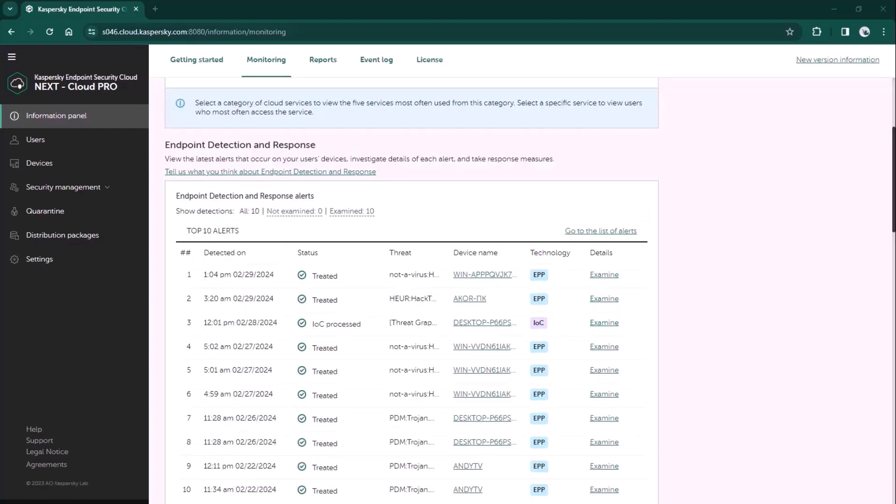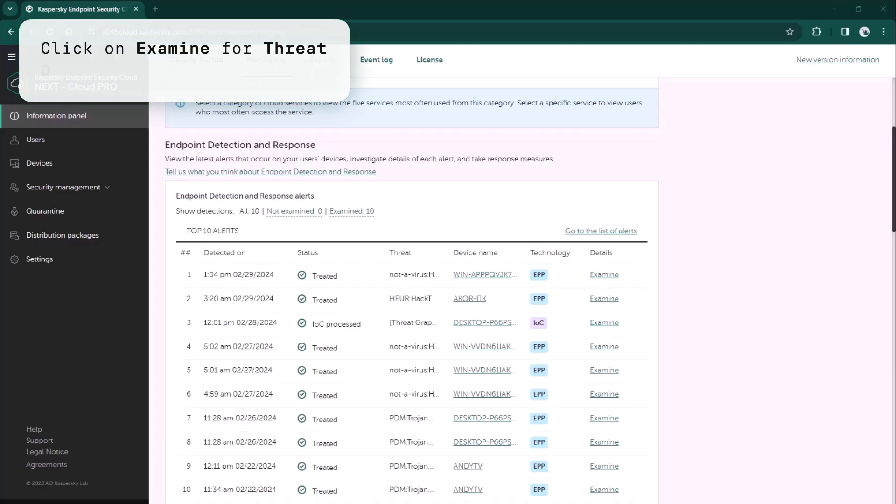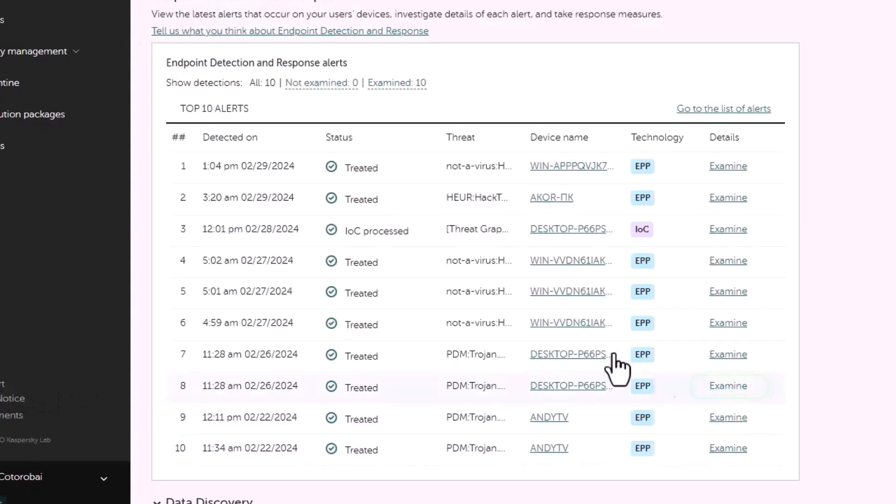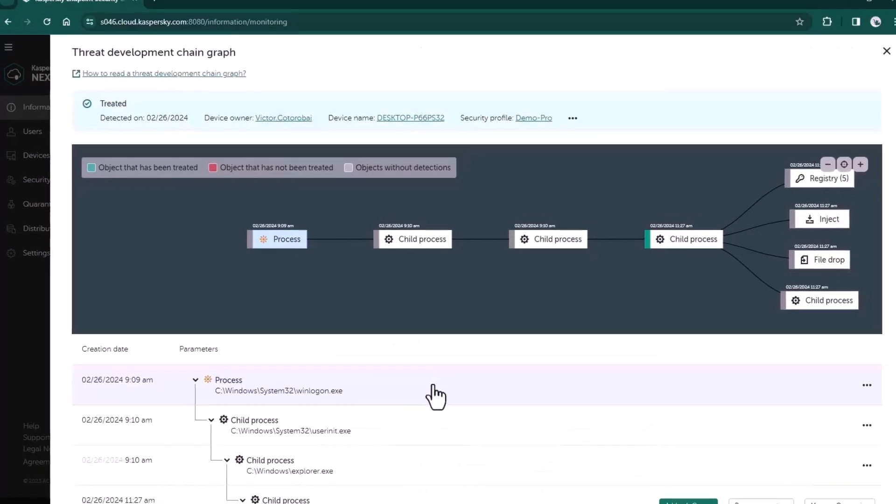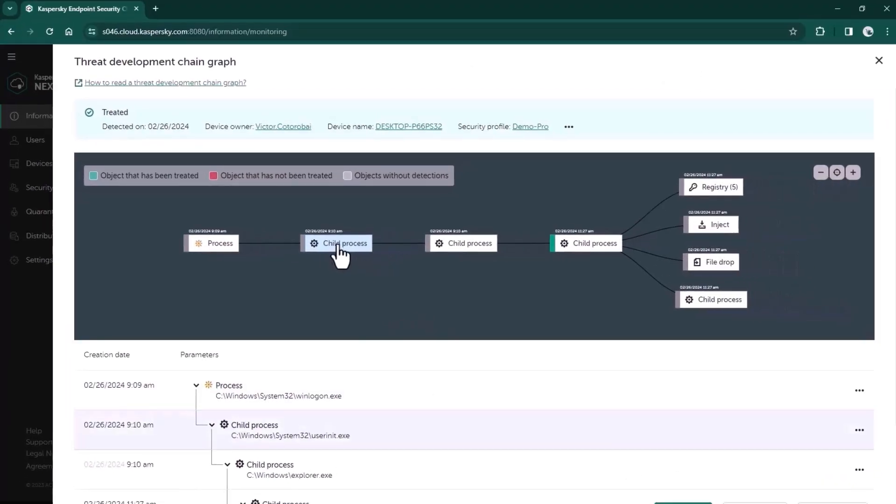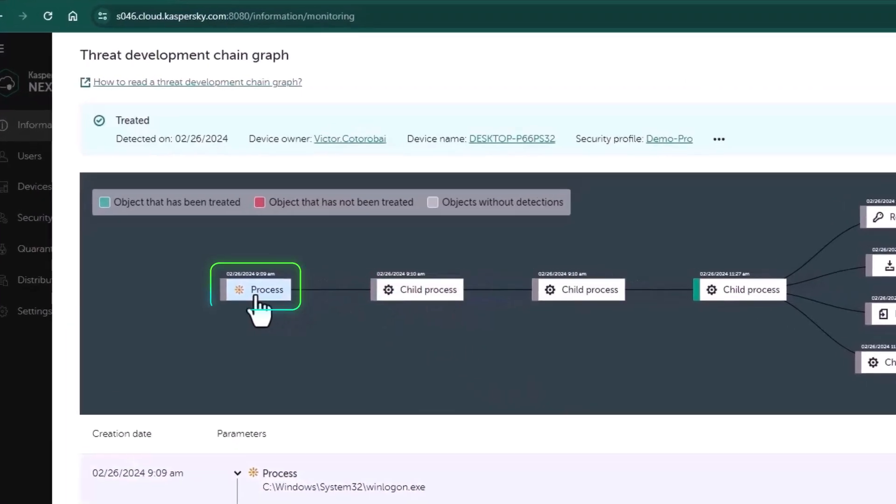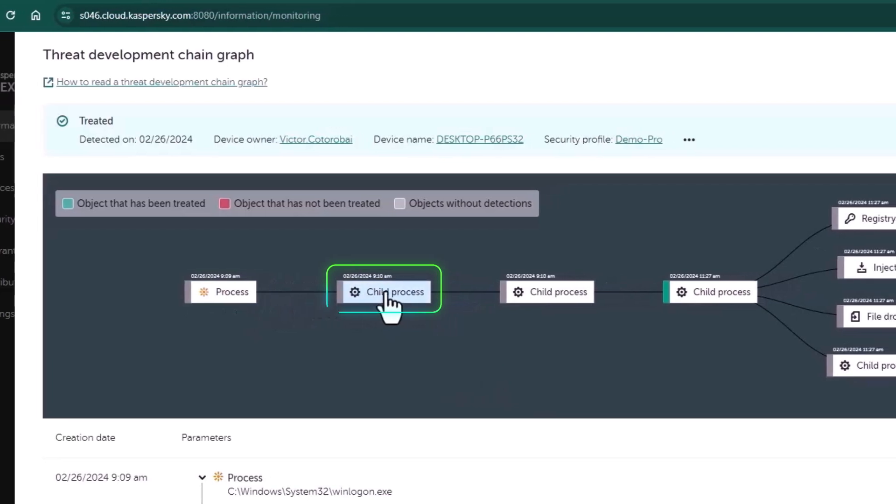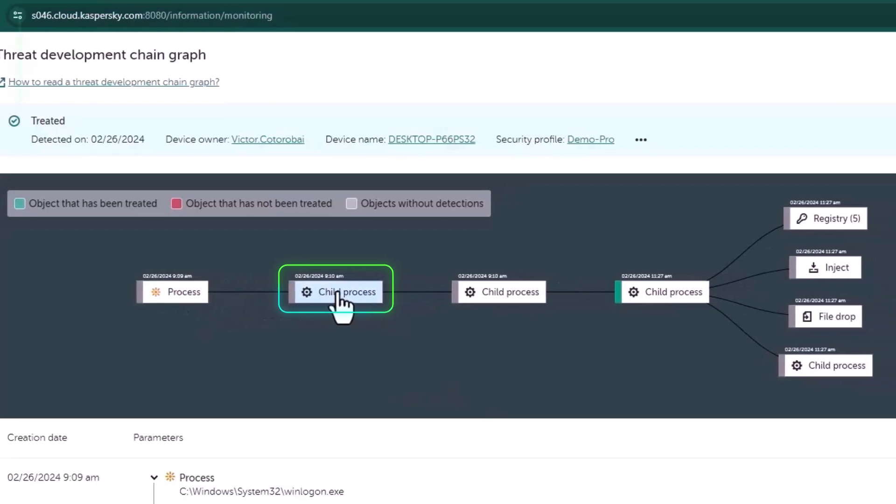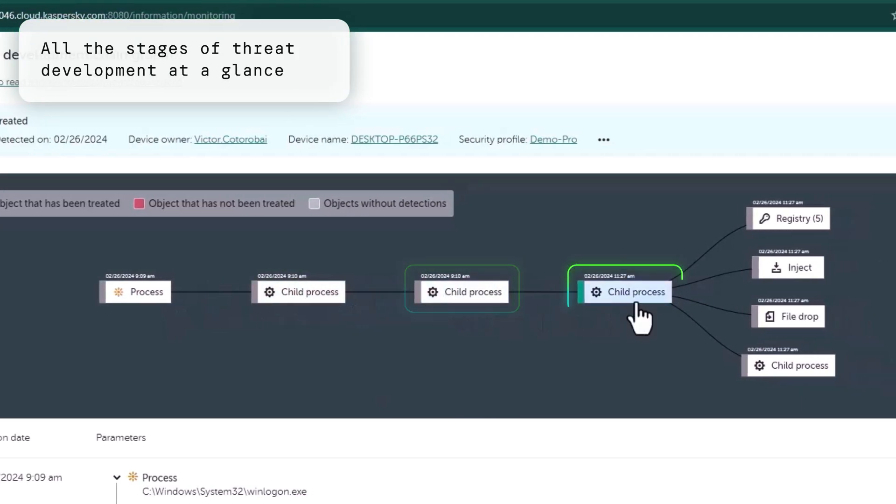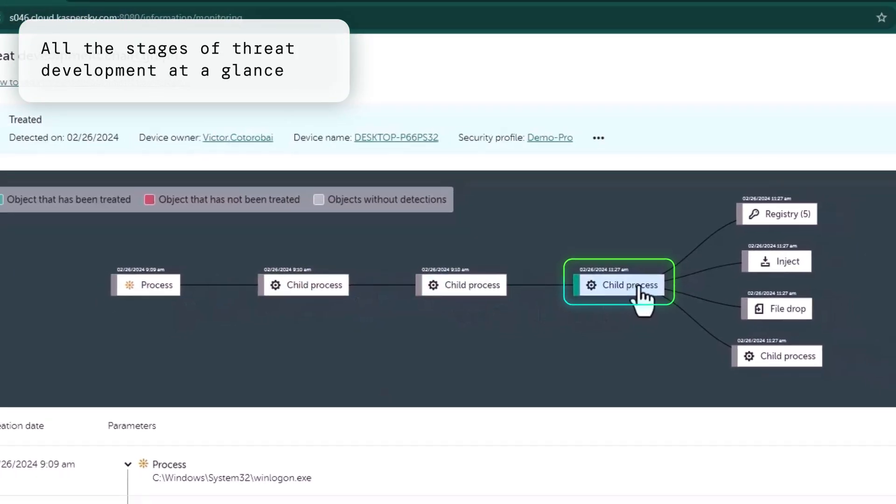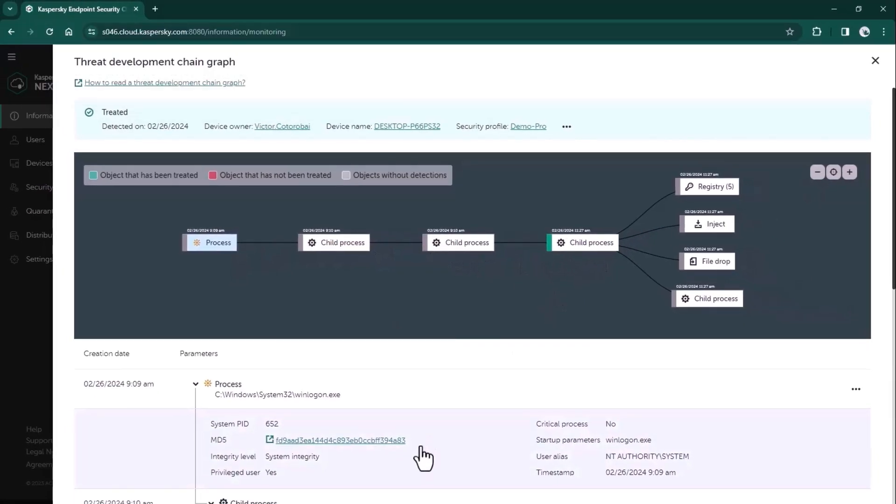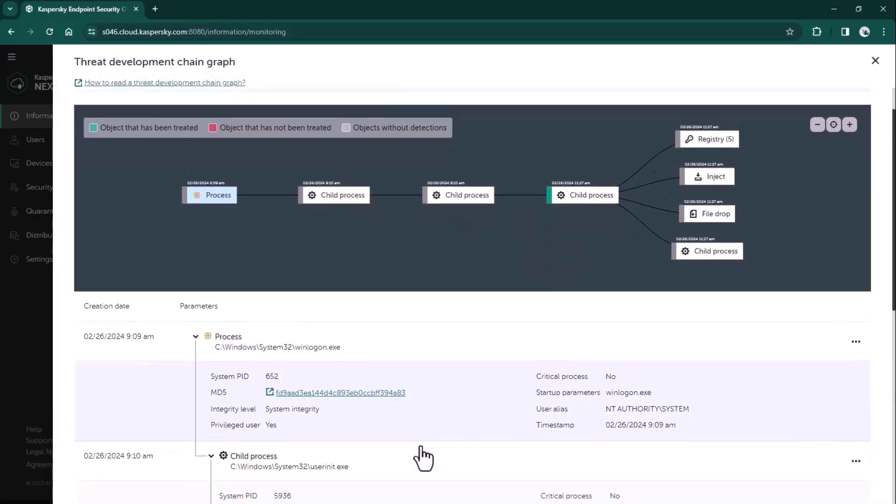Now let's check the information we provide for admins in a special flyout with a threat development chain graph. This is how we visualize threat development - the start of the root cause analysis process. You can see all the stages of threat development at a glance and quickly understand where things went wrong and where our security application did its job.